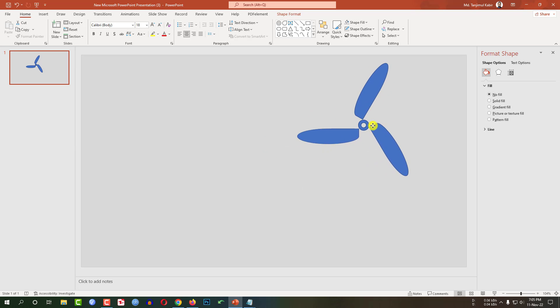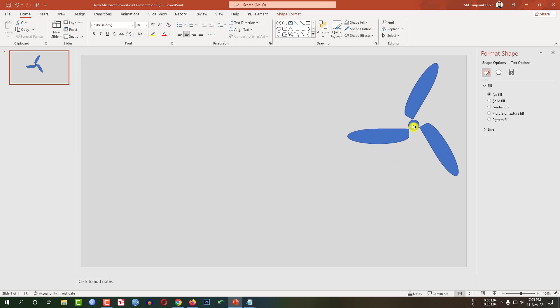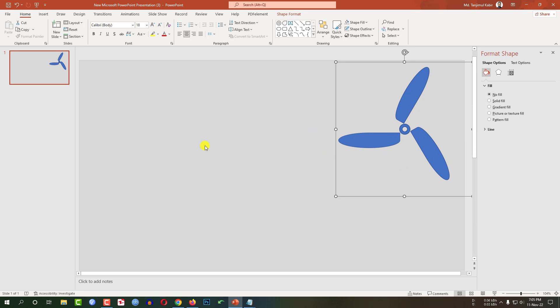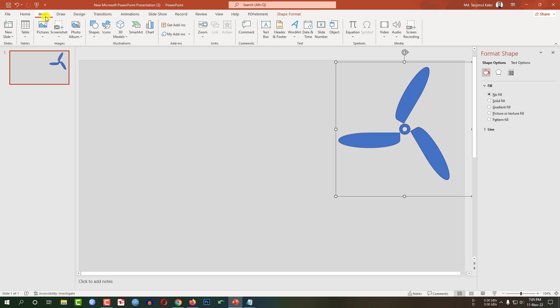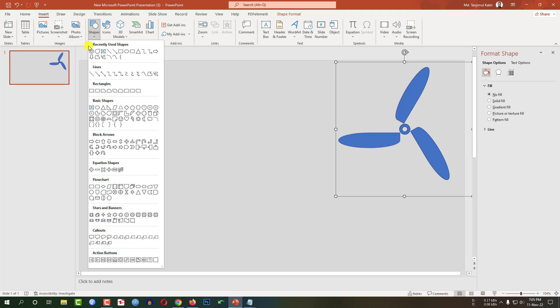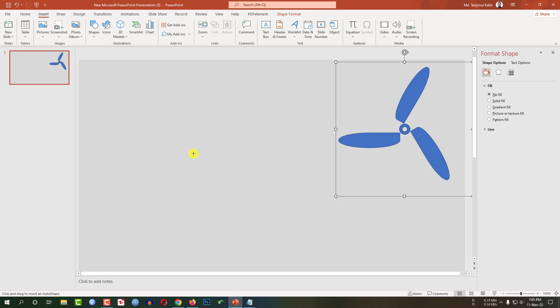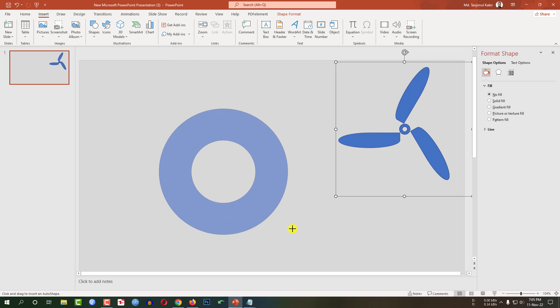Now press Ctrl+A and press Ctrl+G to group them together. Now my fan is ready — place it here. I have to make the fan body, so let me go to Insert, go to Shapes, pick a circle hollow shape and drag it like this.